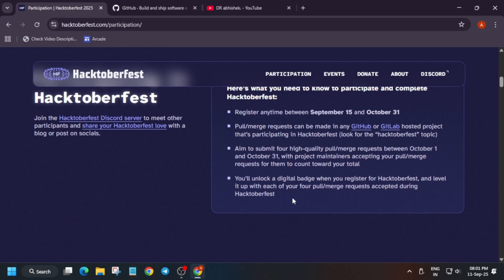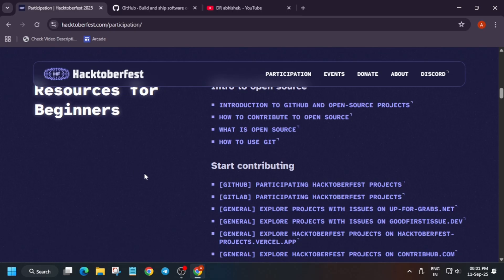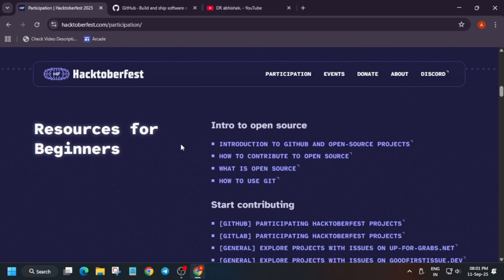You'll be getting a digital badge which you can showcase on your LinkedIn and add to your resume. GitHub acts as a social resume — it will help you a lot if you have made high quality contributions. Here are resources for beginners on how to contribute — they have mentioned all the resources on how to get started.